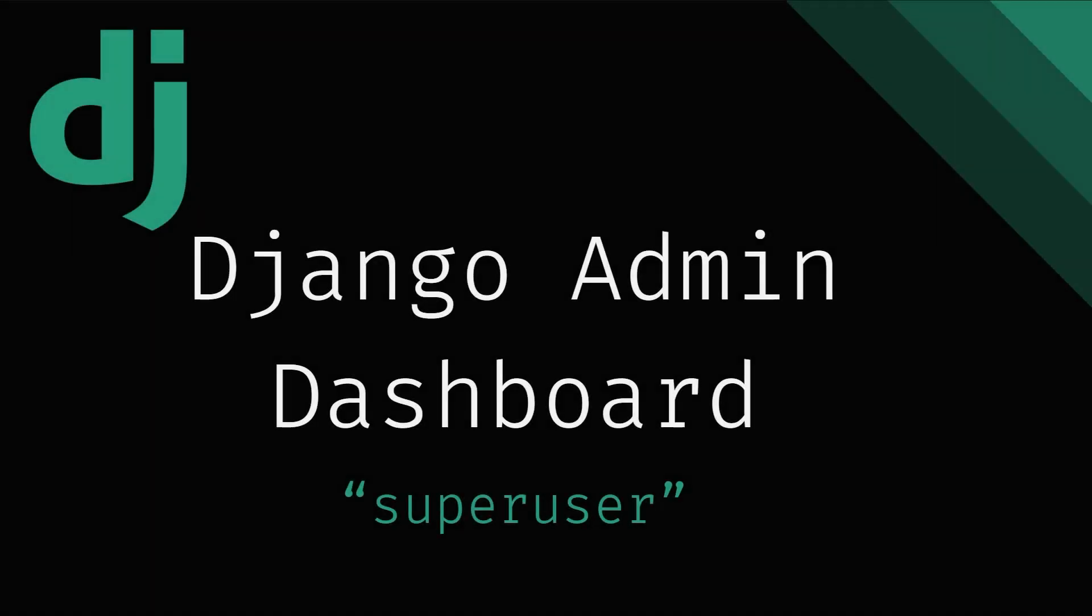Hey guys and welcome back. In this video we are going to discover the Django admin dashboard and create a super user for you as an administrator of your dashboard. But first let's have a quick recap on what we have covered in the last parts.